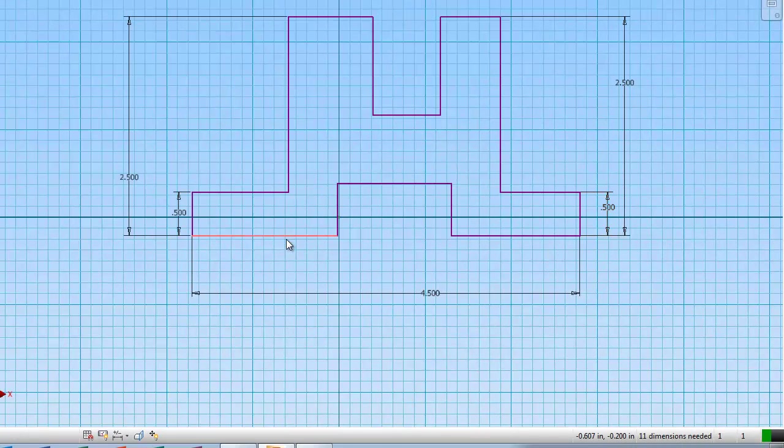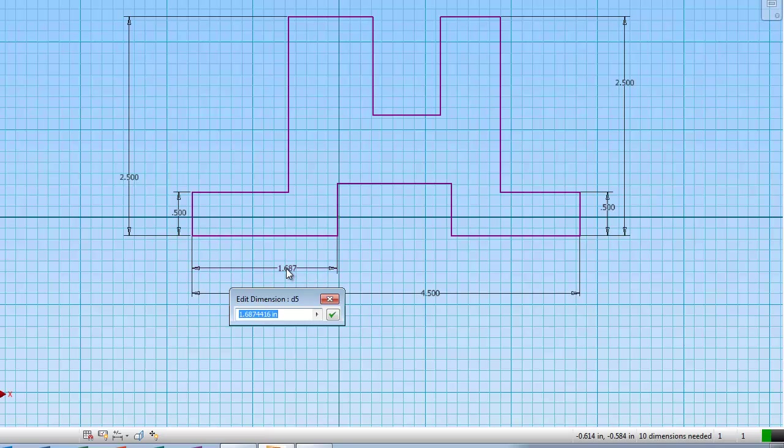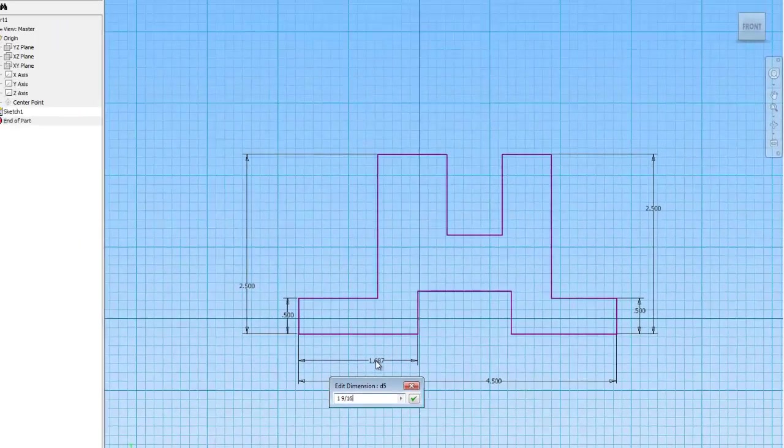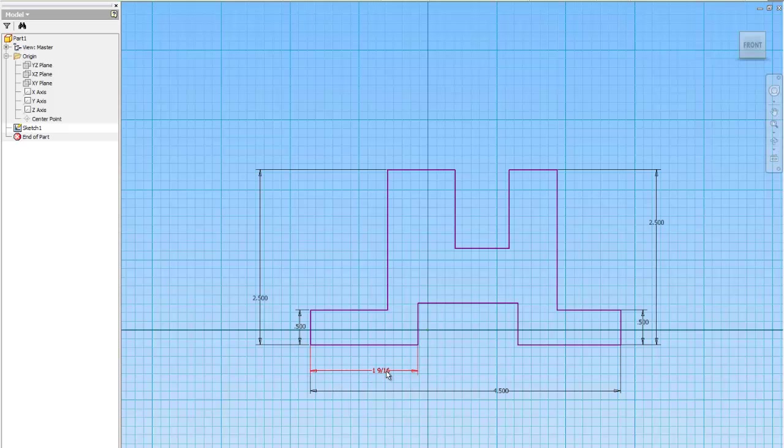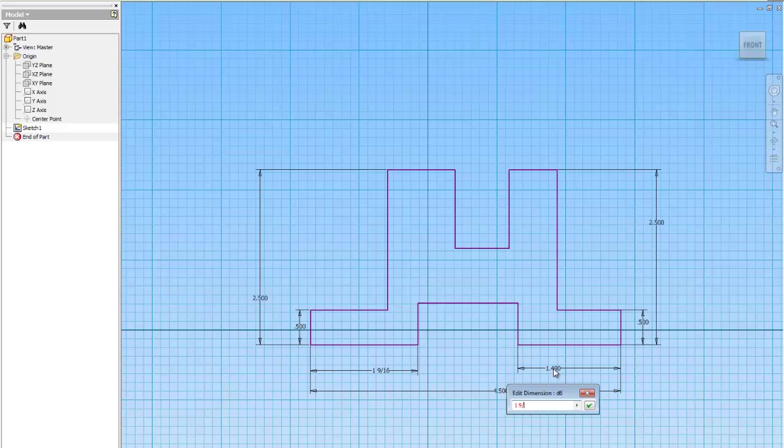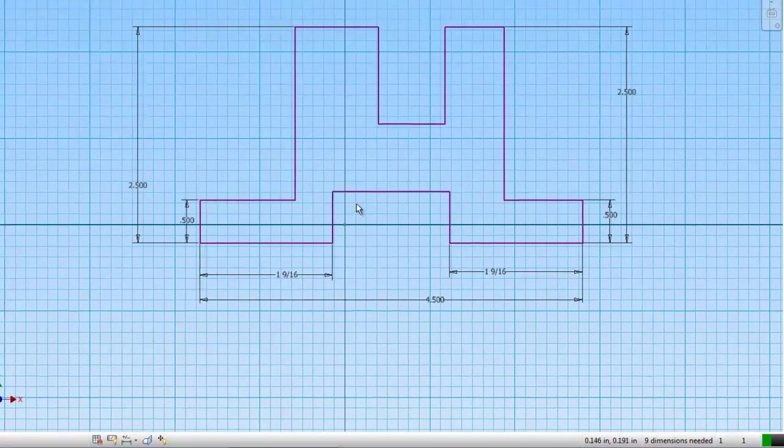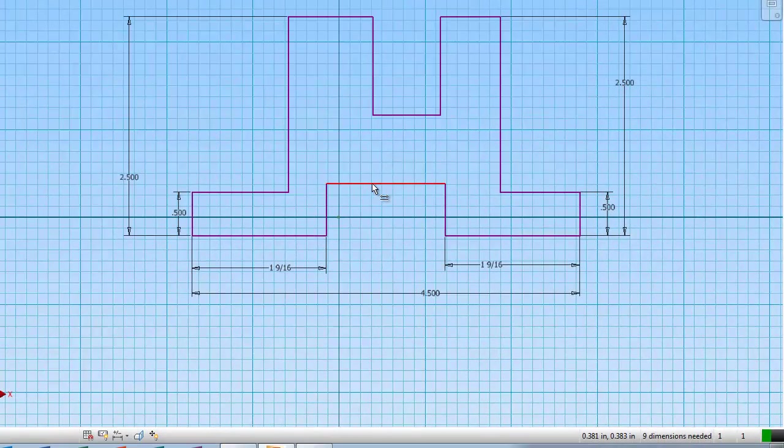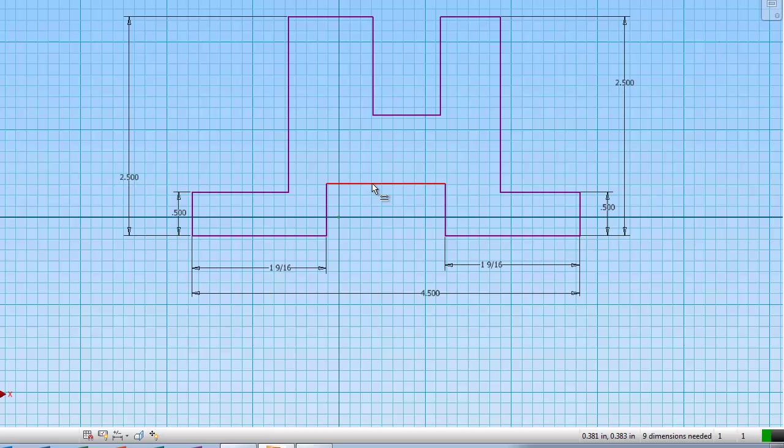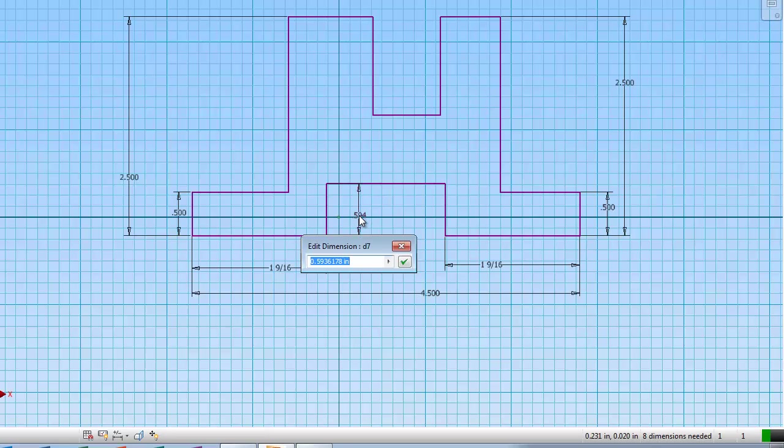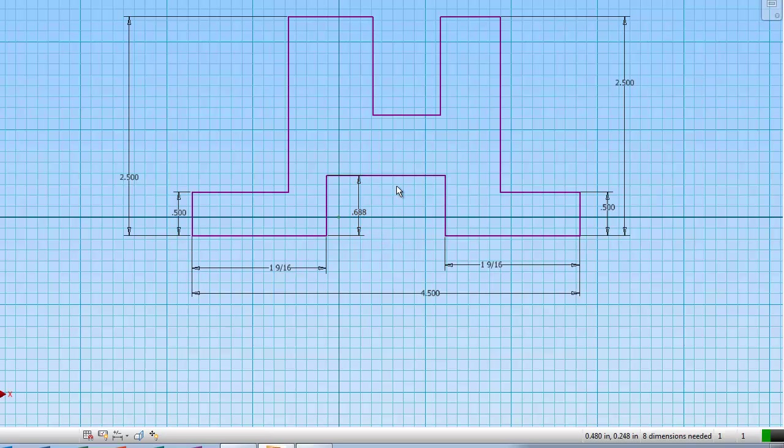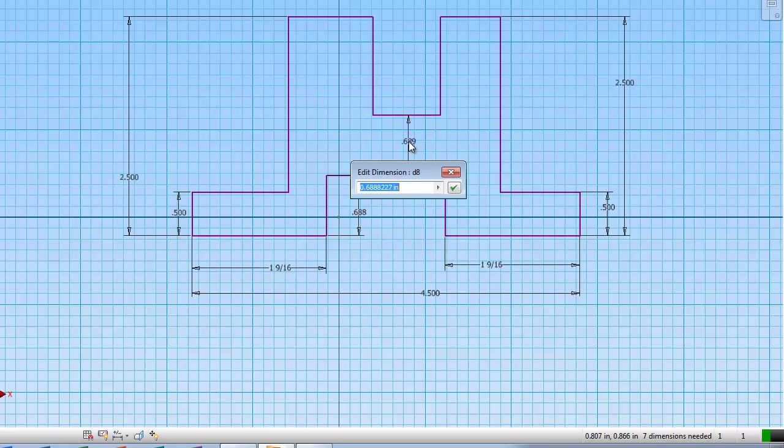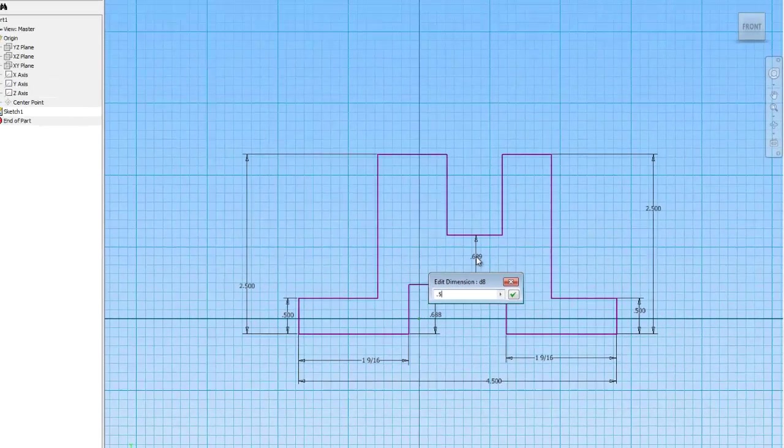This is 1 1/2, which you can just put in as 1.5, same thing here. The height from here, this should be 1 1/2, and from here to here should be 1 1/2.